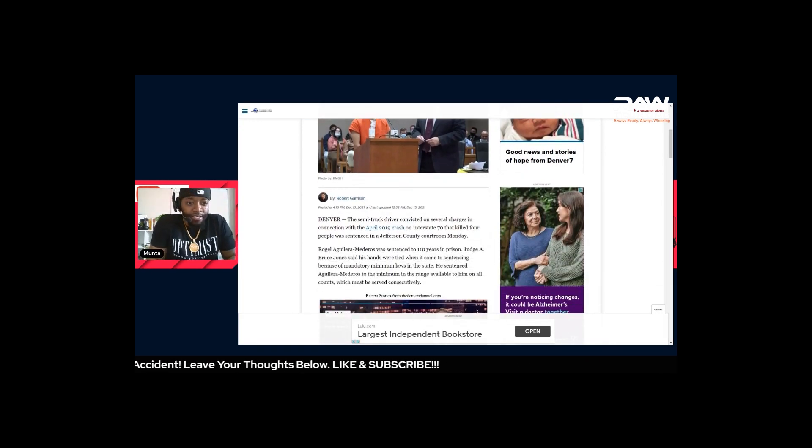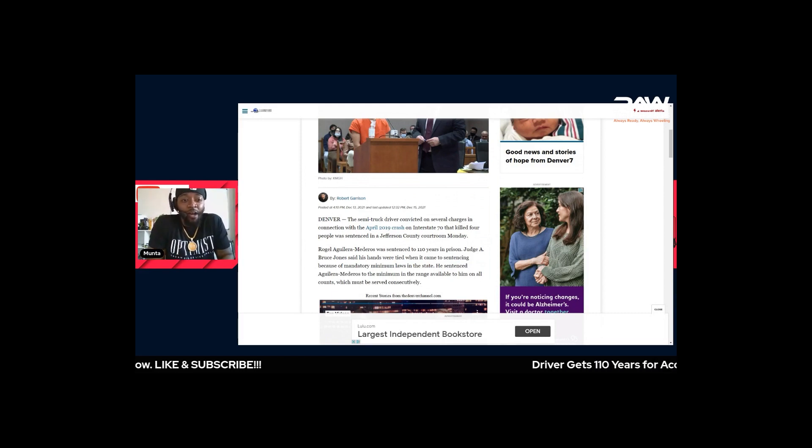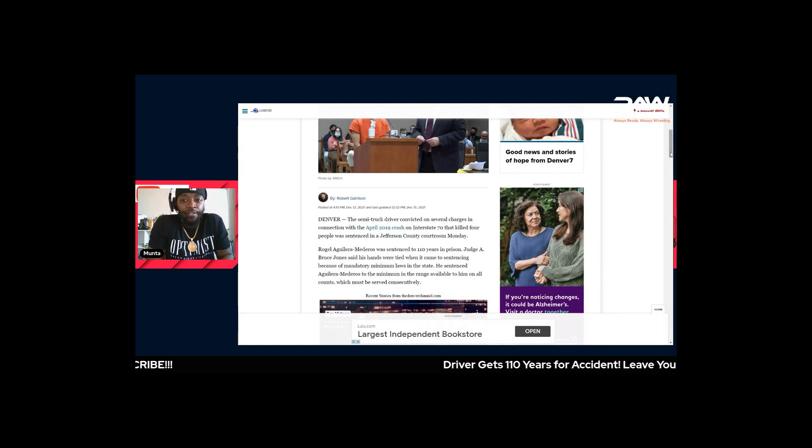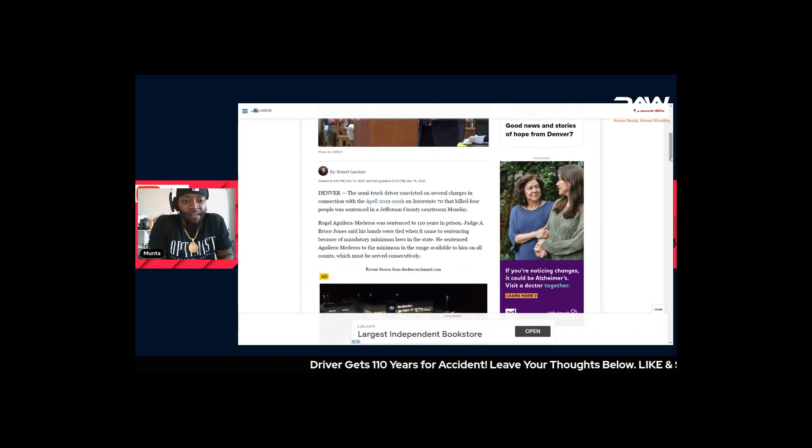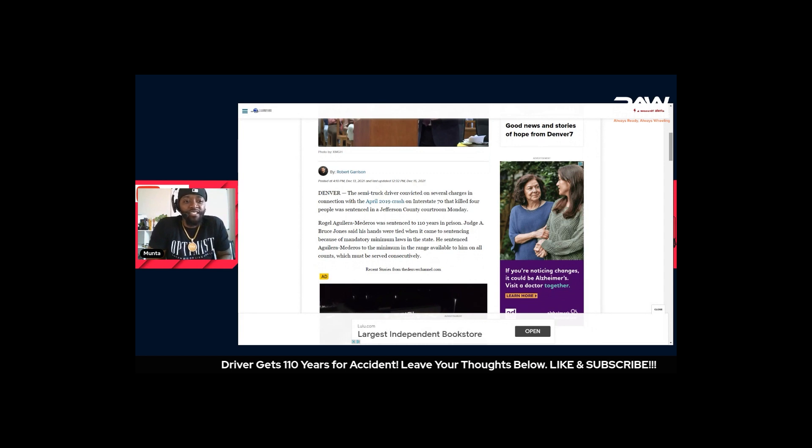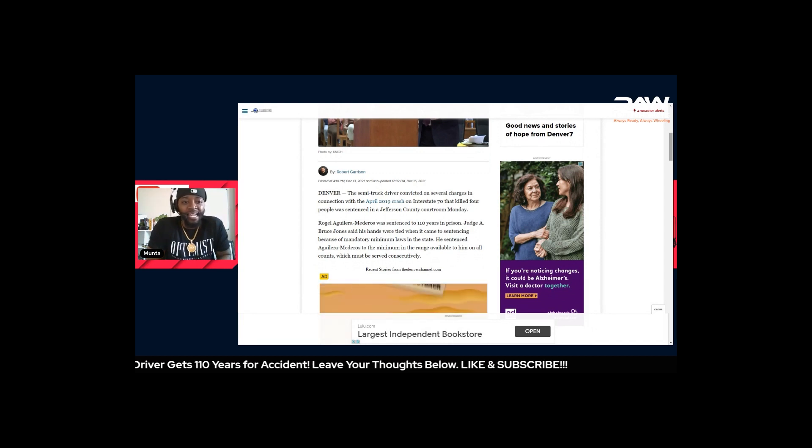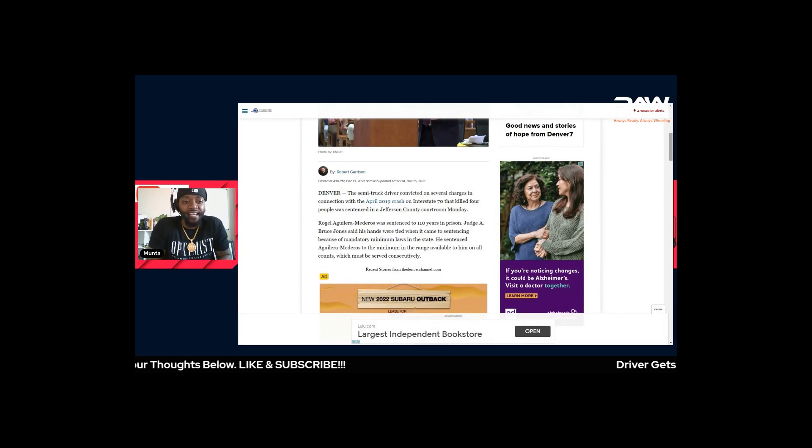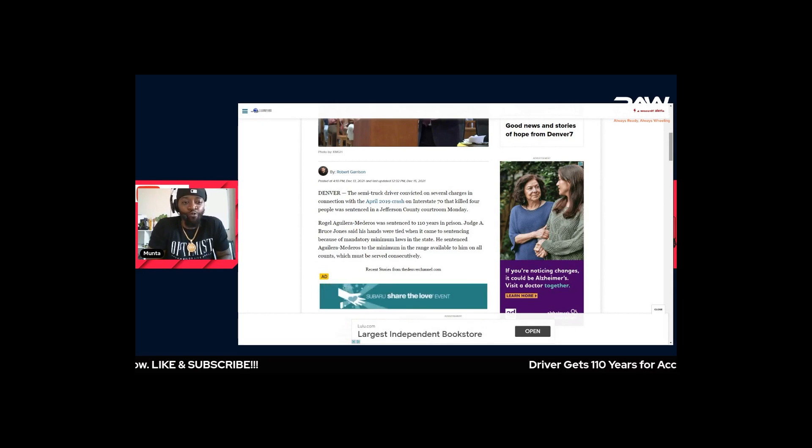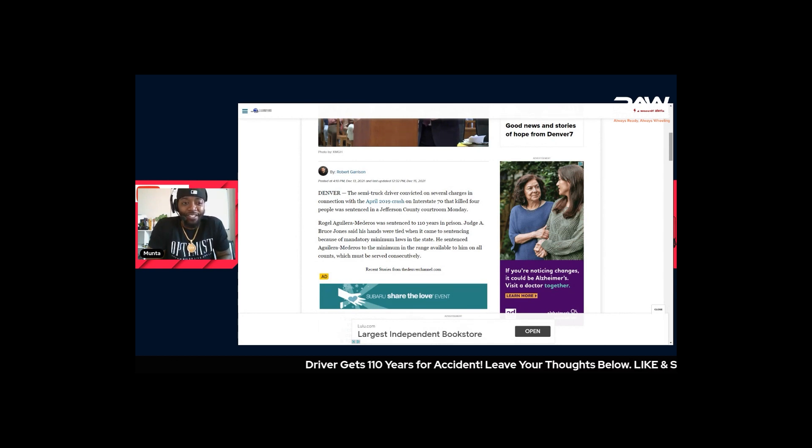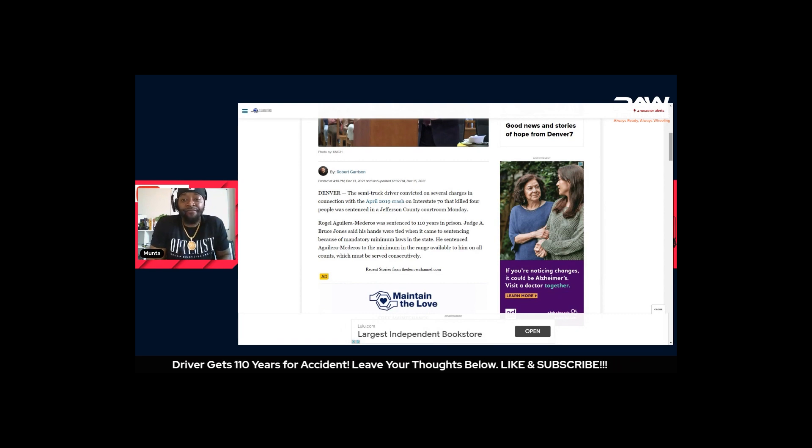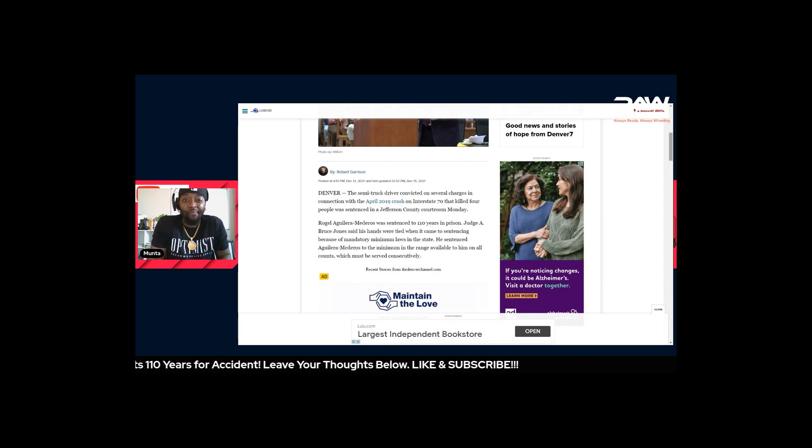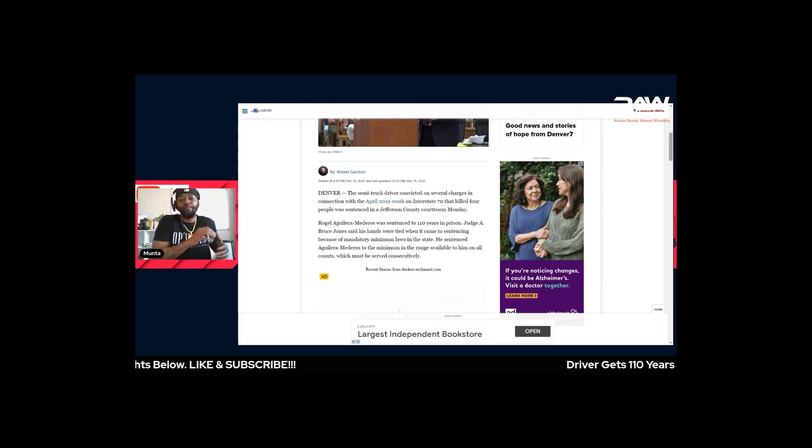For those that don't know, it happened in the Denver, Colorado area. The semi-truck driver was convicted on several charges in connection with the April 2019 crash on Interstate 70 that killed four people and was sentenced in Jefferson County courtroom Monday. This driver got 110 years, and the judge even felt bad for him, but there's mandatory minimums in some of these states.